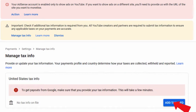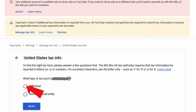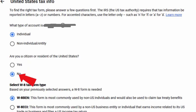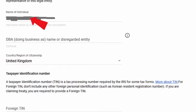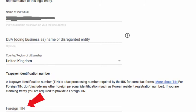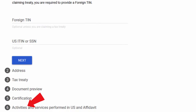Go to Add Tax Info, select Individual, select No for Resident of US, then select W8BEN for this bit because it's for non-US individuals. Then start the form. Enter your name and country. The foreign TIN is basically your UK national insurance number. Now you need to enter your home address and click Next.